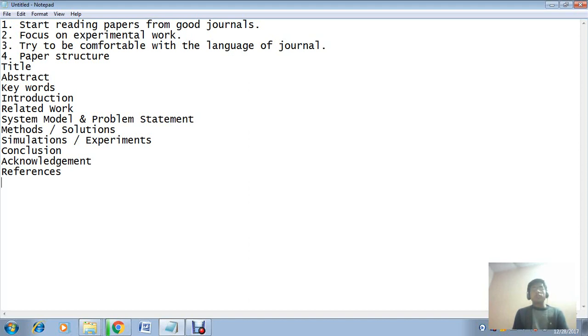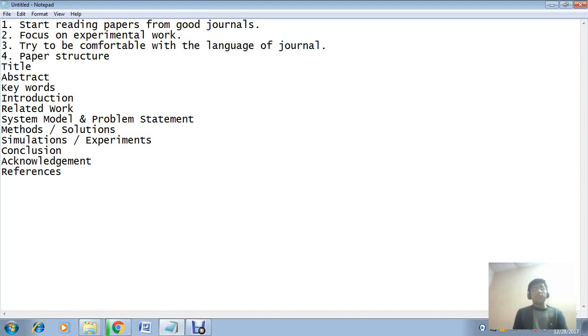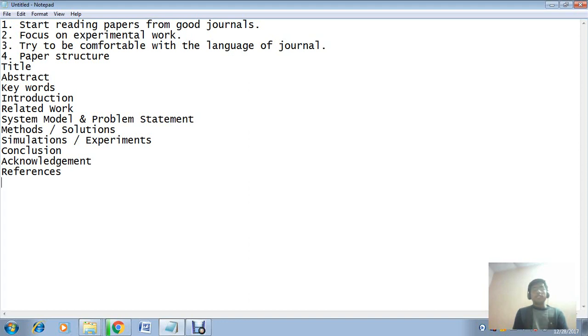Now the next important point is the structure of paper. It contains: title - title is very important if you really want citations for your paper, so the title of your paper must be very attractive. Second point is abstract - it contains the basic theme of your paper. Next point is keywords - keywords reflect the important words that are being frequently used in your paper or those keywords which reflect the theme of your work.